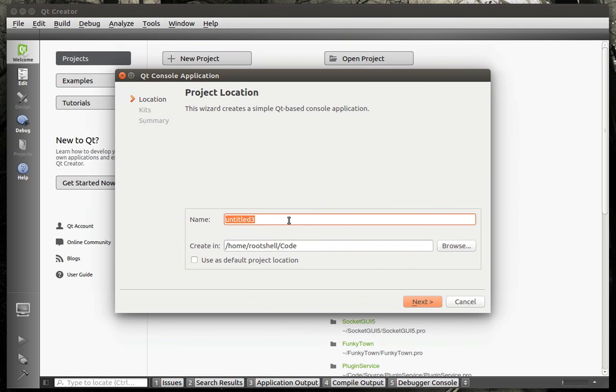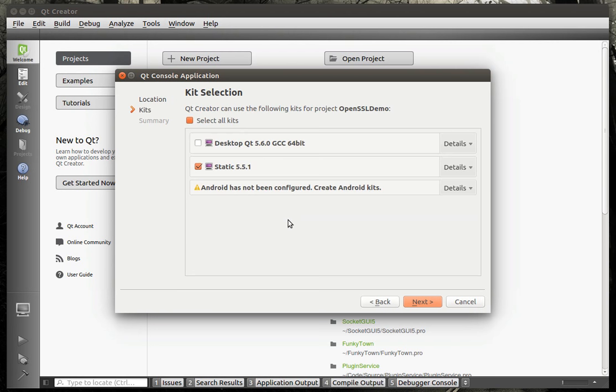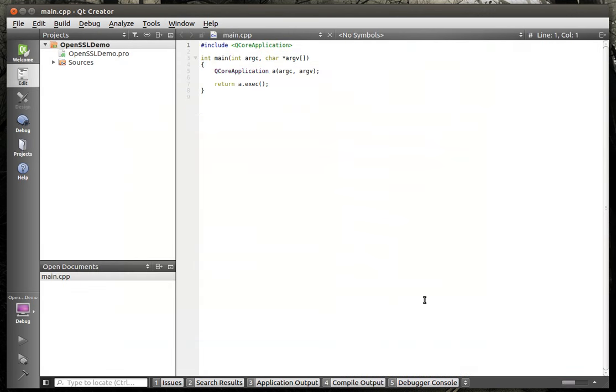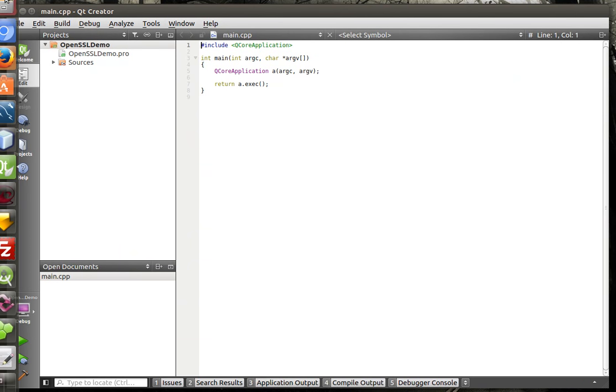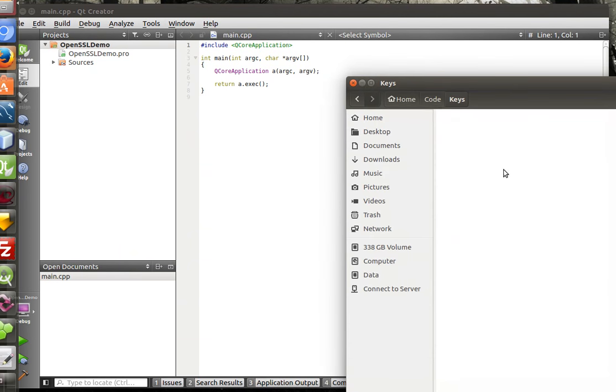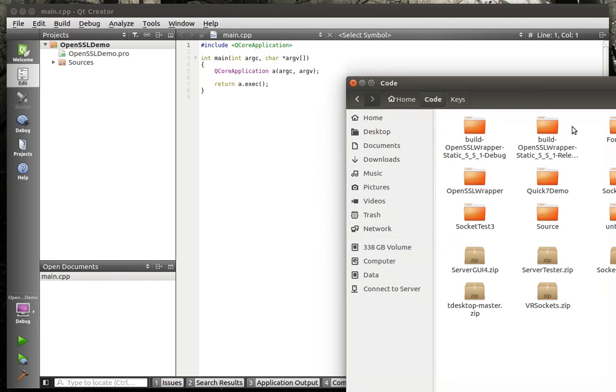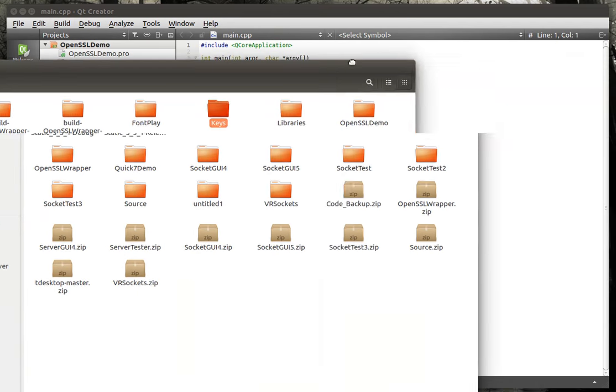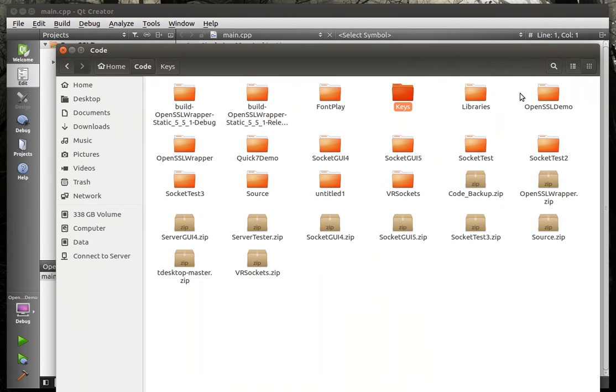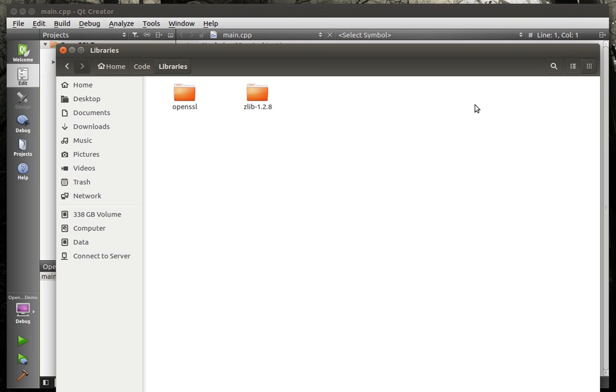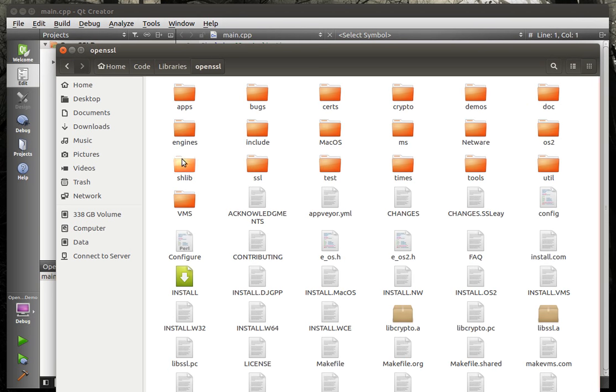We're going to say /code or wherever you keep your stuff. This is actually a little important, this video, on where you put your things because we're going to be linking to a library. I'm going to call this OpenSSL Demo. You're going to have to link to the OpenSSL library. I've got mine right here, OpenSSL Demo. But I also have this folder called Libraries and inside of there I have my OpenSSL lib that's been compiled.